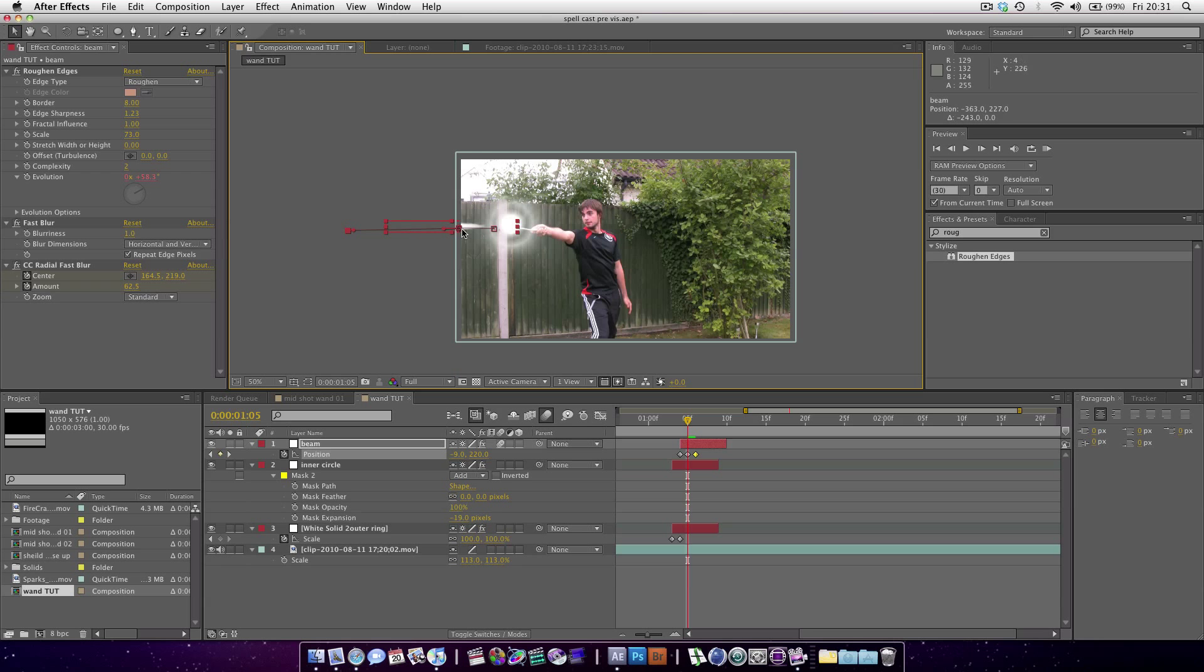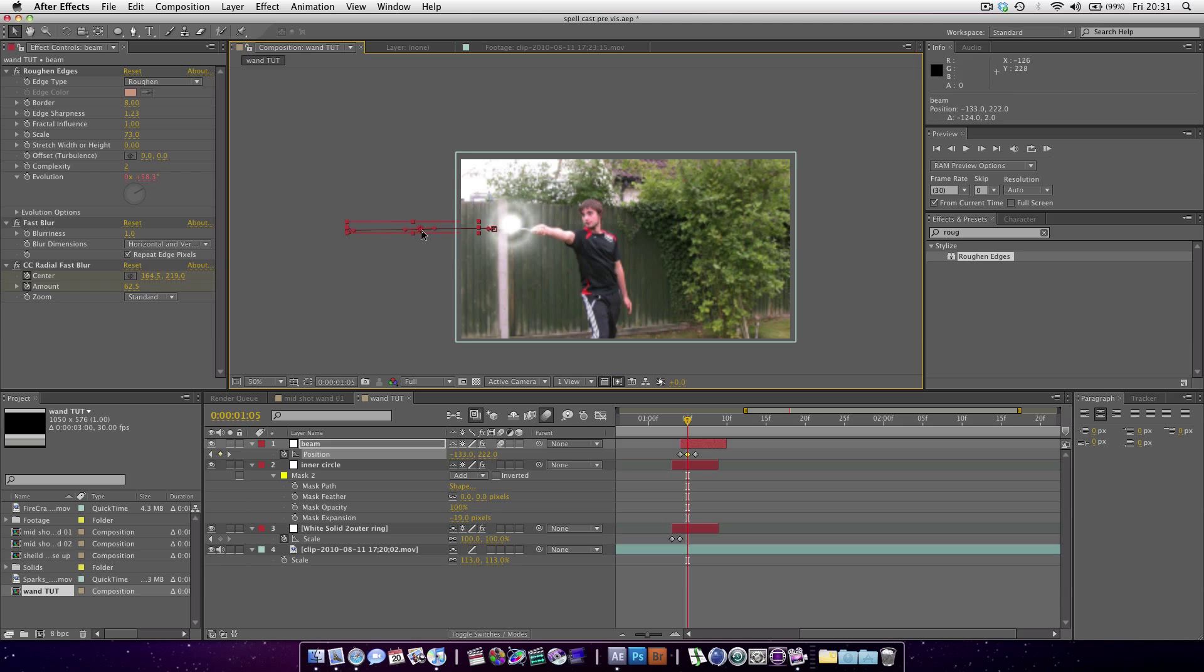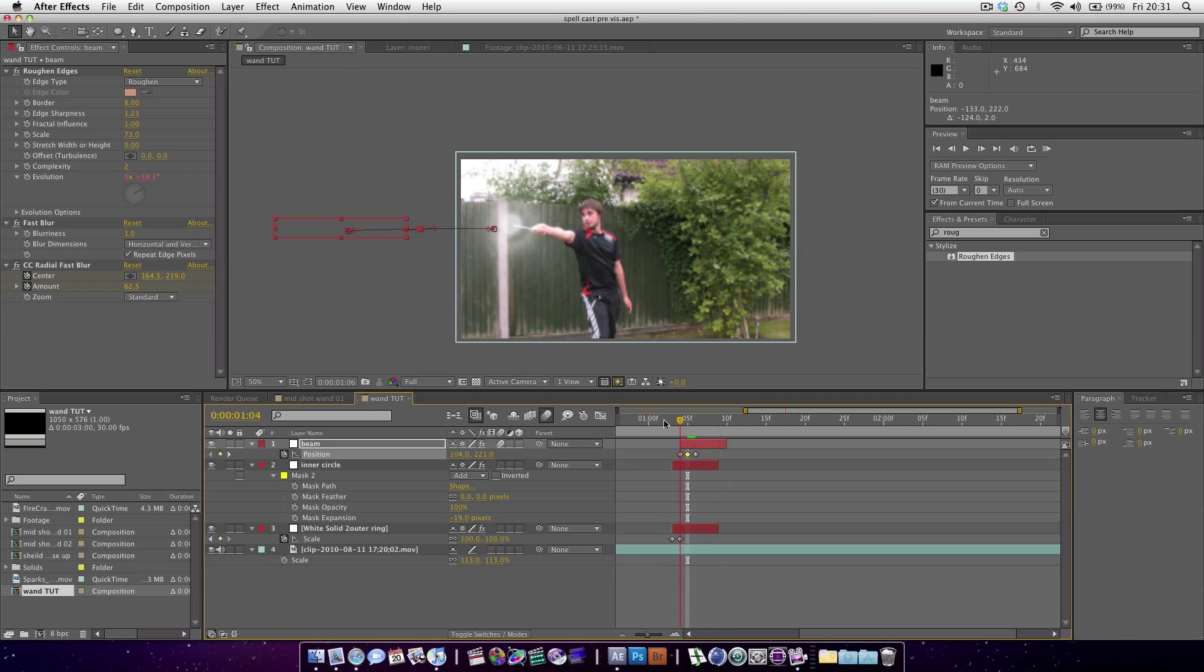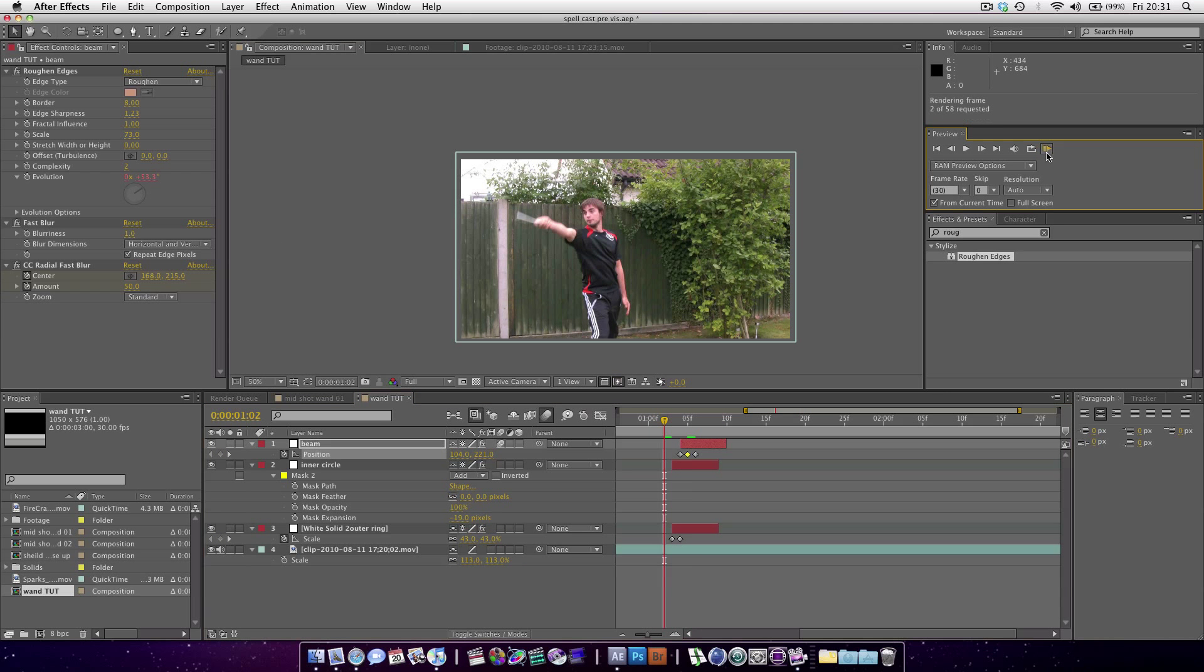Zoom out. I'm just going to move this to there so it travels very fast. Can we just play this back quickly?